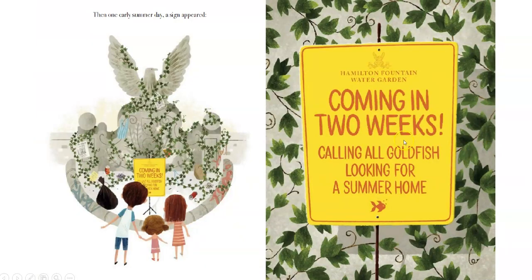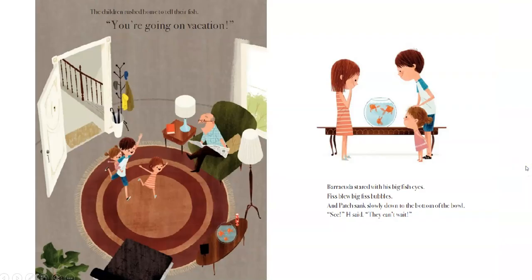Then one day, early in the summer, a sign appeared: 'Hamilton Fountain Water Garden — coming in two weeks. Calling all goldfish looking for a summer home.' The children rushed home to tell their fish. 'You're going on vacation!' Barracuda stared with his big fish eyes. Fiss blew big bubbles. And Patch sank slowly to the bottom of the bowl as if he couldn't believe his ears. 'See,' said H, 'they can't wait.'